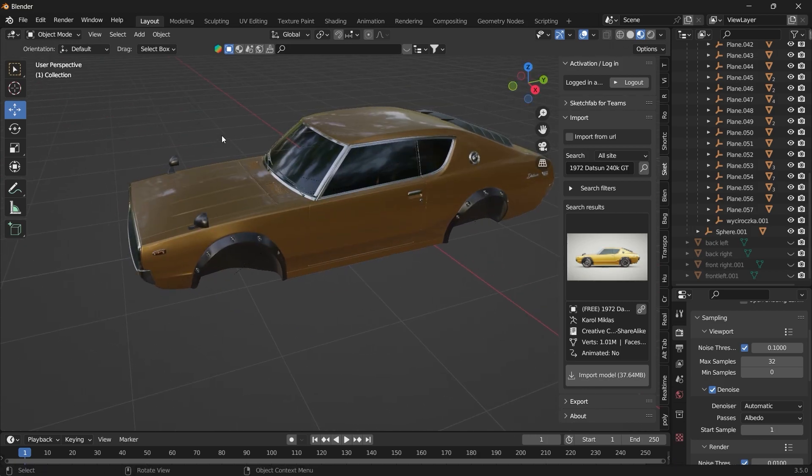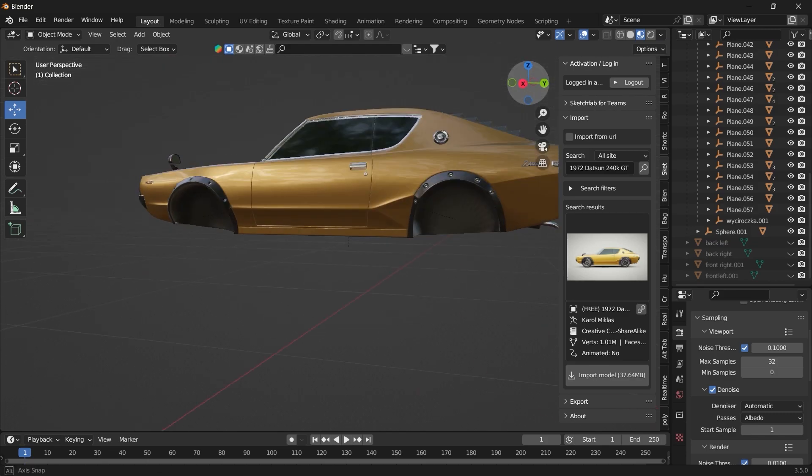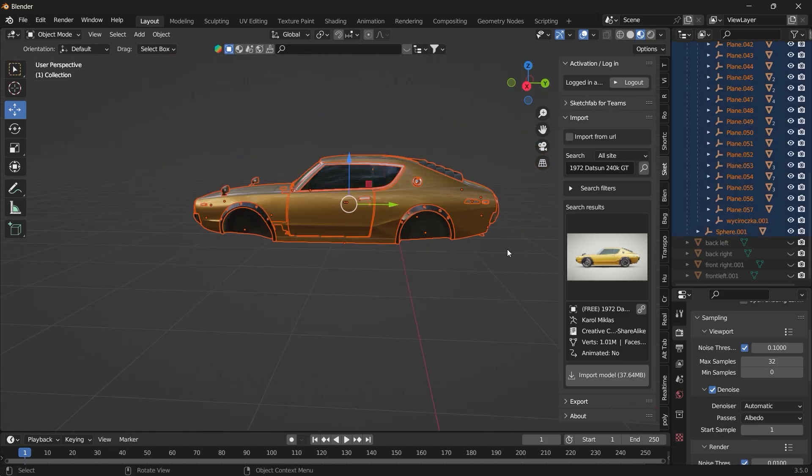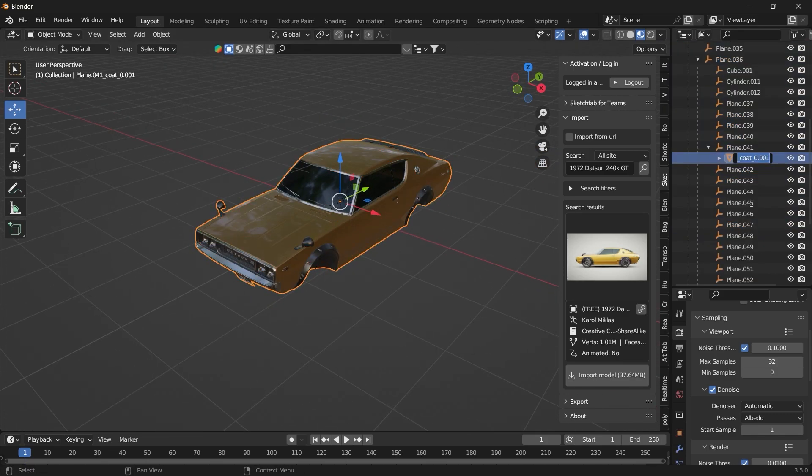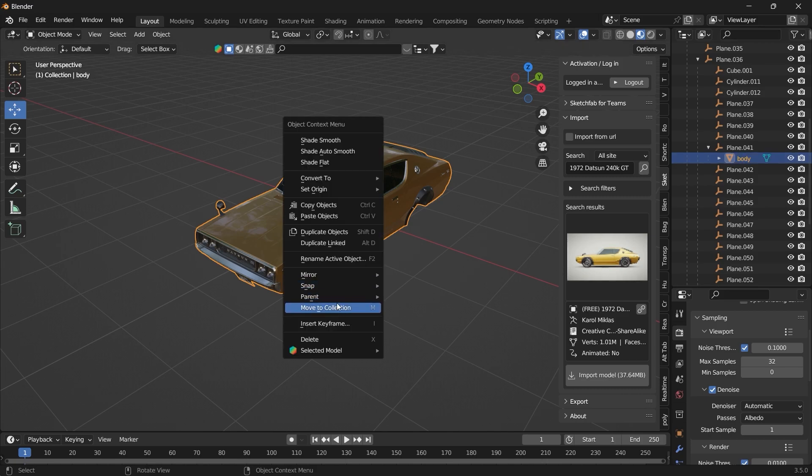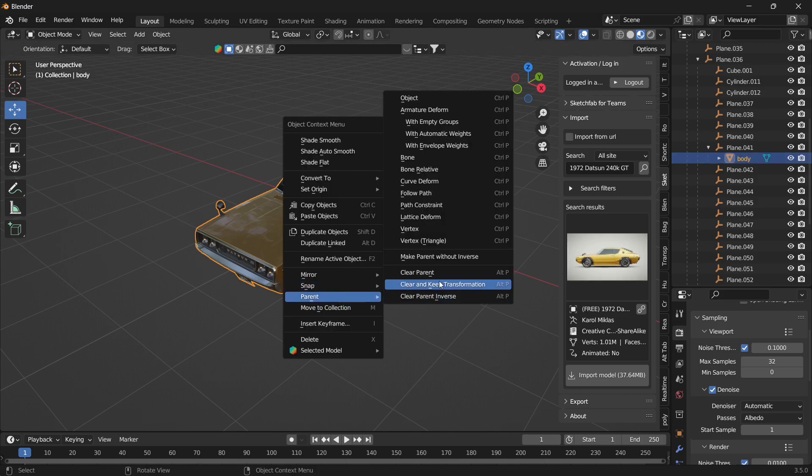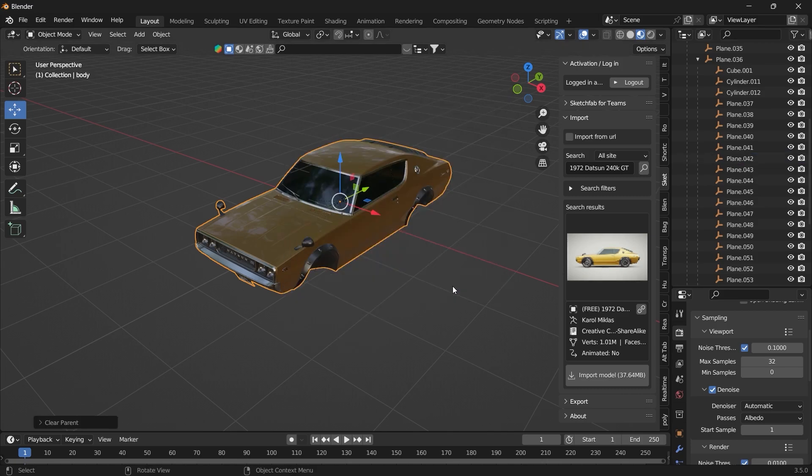Now we want to join all these models as one. Can select all of them, press Ctrl-J and name this body. We will do the same, parent, clear and keep transformation.